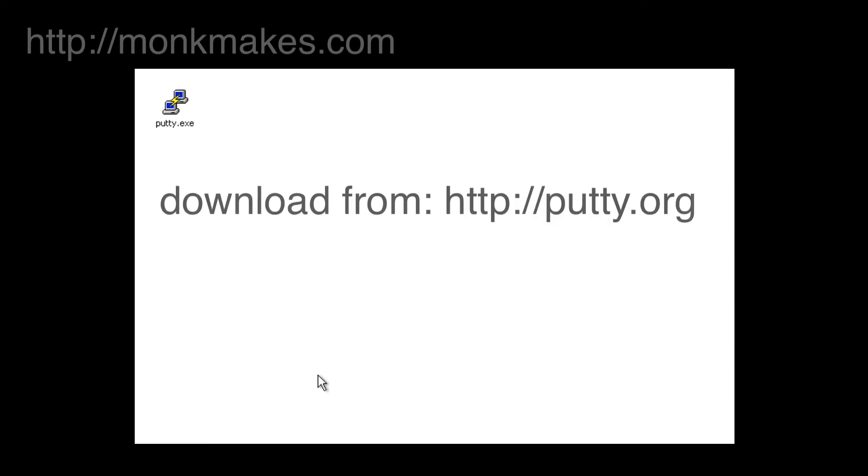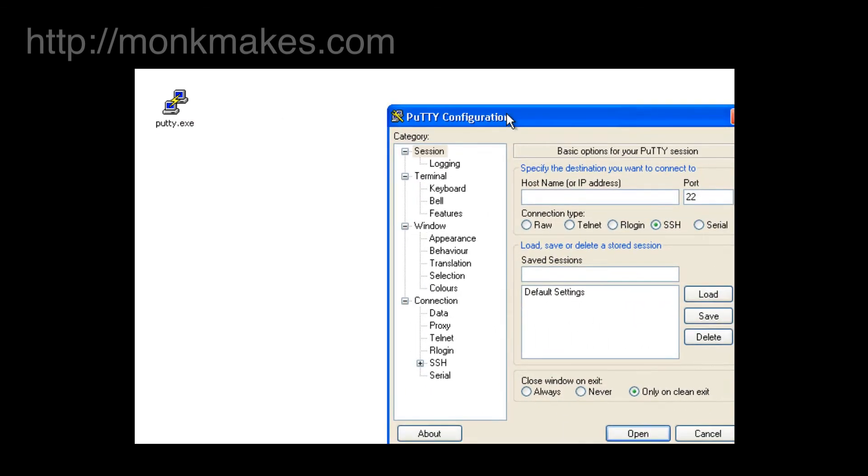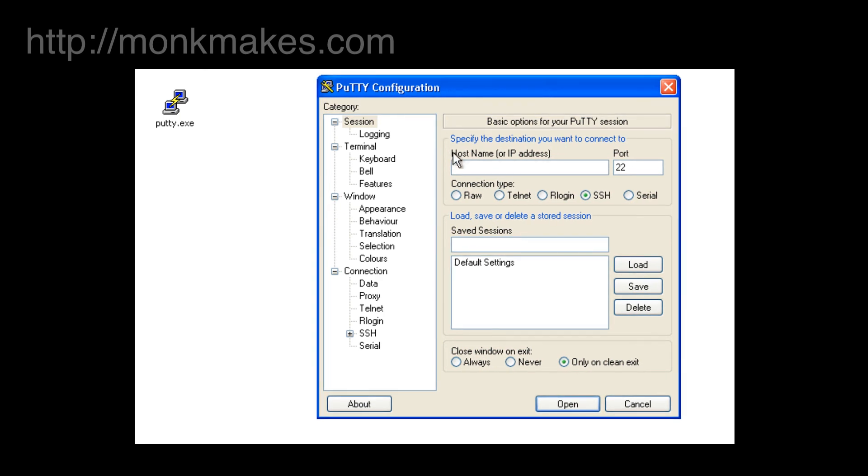If you're using Windows you'll need to download yourself some software called PuTTY, very useful software, it is well worth getting if you're a Windows user. When you click on PuTTY, double click on PuTTY, it will open up a little configuration window here and you'll see that it's prompting us to enter the host name.